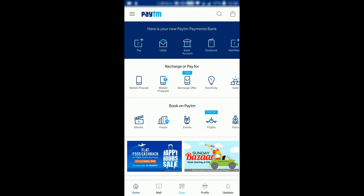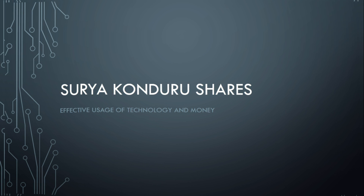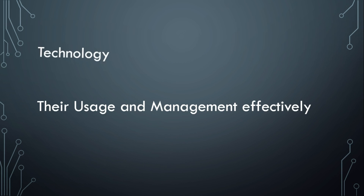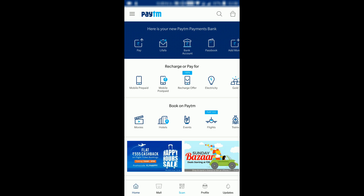Hi everyone, today we will see how to pay your electricity bill through Paytm's mobile app. We already have a video on how we can pay through the Paytm website, but as per user request I am creating a video to pay through the app. So login to your Paytm app through your mobile.